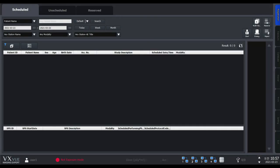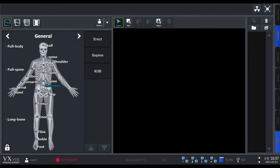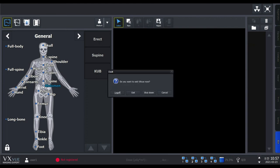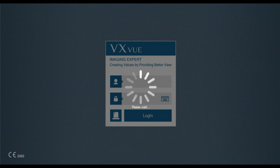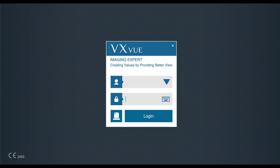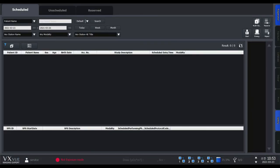If kiosk mode is activated, you have access only to VXVue from your PC. When you're logged in to a service or admin account, you can deactivate or activate the kiosk mode.